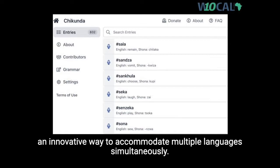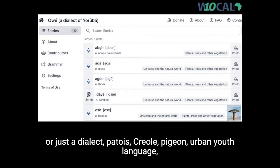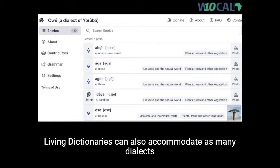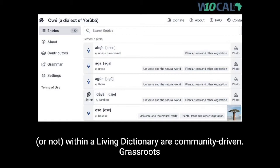Living Dictionaries provide an innovative way to accommodate multiple languages simultaneously. A digital dictionary may be created for any variety, whether it is oral or signed, recognized as a separate distinct language or just a dialect, patois, creole, pidgin, urban youth language, or any other lectal designation. Ideologies of what is a proper linguistic variety are not relevant to the Living Dictionaries. Living Dictionaries can also accommodate as many dialects or variants as desired by community members, with decisions about what dialects are represented being community-driven.